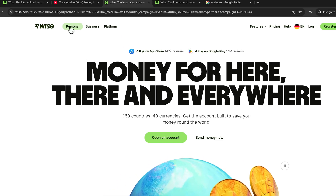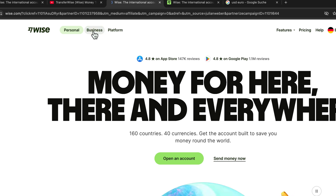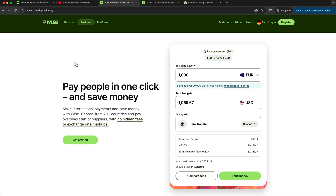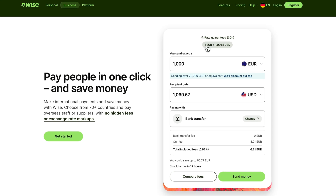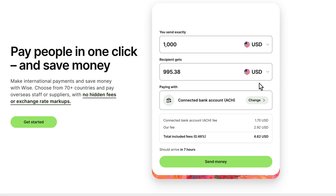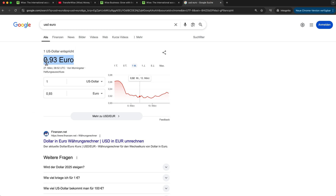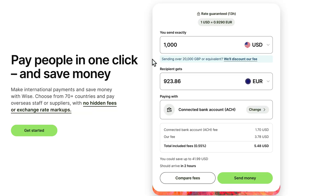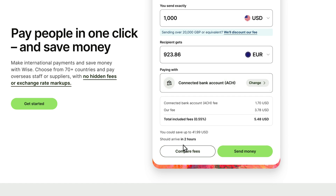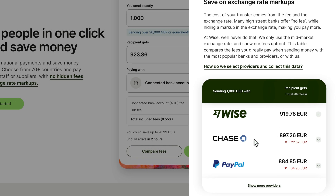We land on the personal page but we want to check out the business functionality of Wise, so let's click here and now we are in the business area. Wise does the same in the business context as it does in personal life — it will transfer your money into different currencies all over the world. They always give you the mid-market exchange rate: for one US dollar you get 0.9290 euros, and if we check on Google it's the same — 0.93 euros per dollar. They're very transparent and compare their fees to different banks: a classic bank like Chase is 22 euros more expensive, and PayPal is even 34 euros more expensive than Wise.